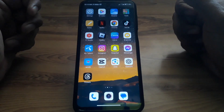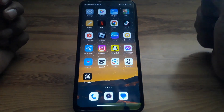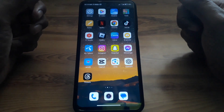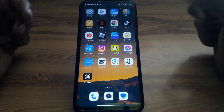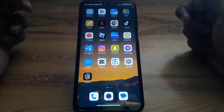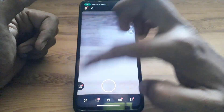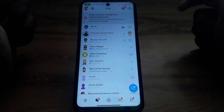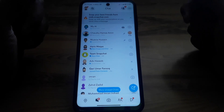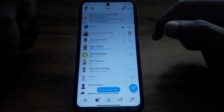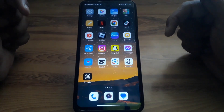Hello everyone and welcome to my YouTube channel. Today we are going to discuss how to half swipe on Snapchat. Basically, it is a feature which allows you to have a sneak peek at a message on Snapchat, which means you can see anyone's message without them knowing.